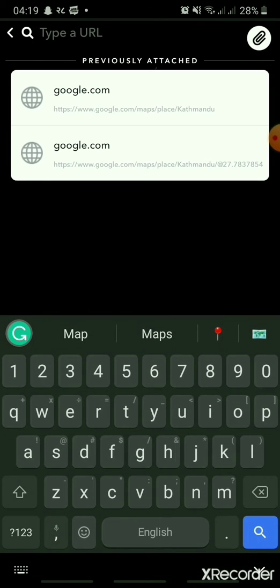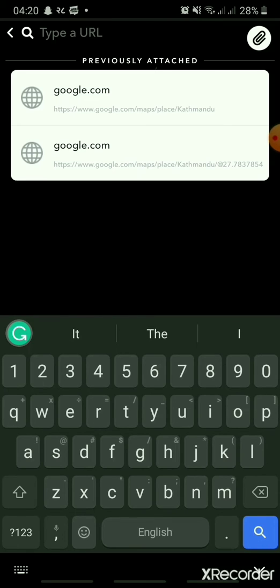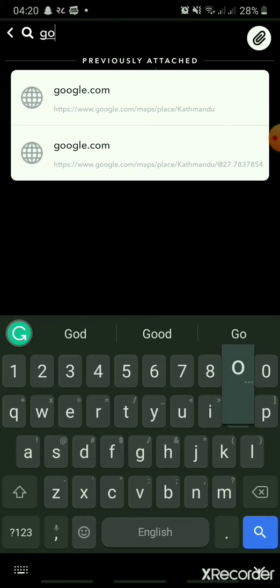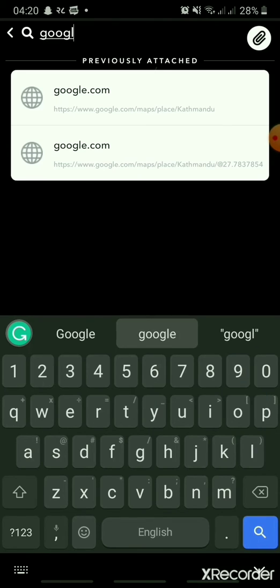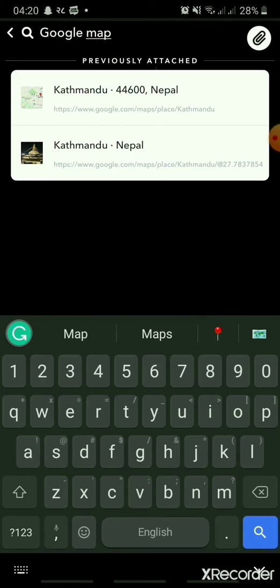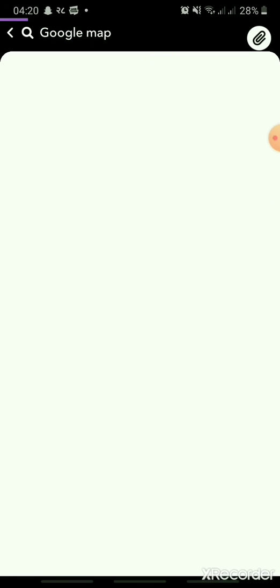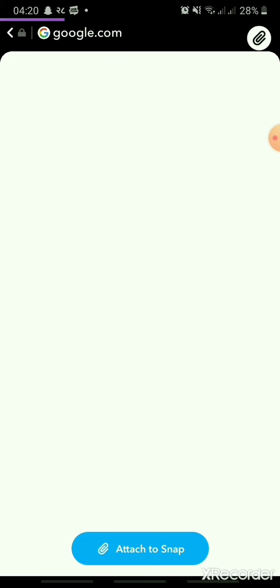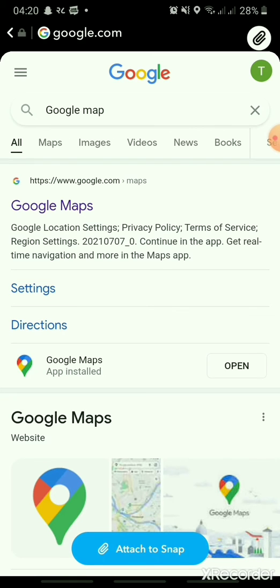In the search bar, type Google Map and search. Then, in the search results, tap Google Maps.